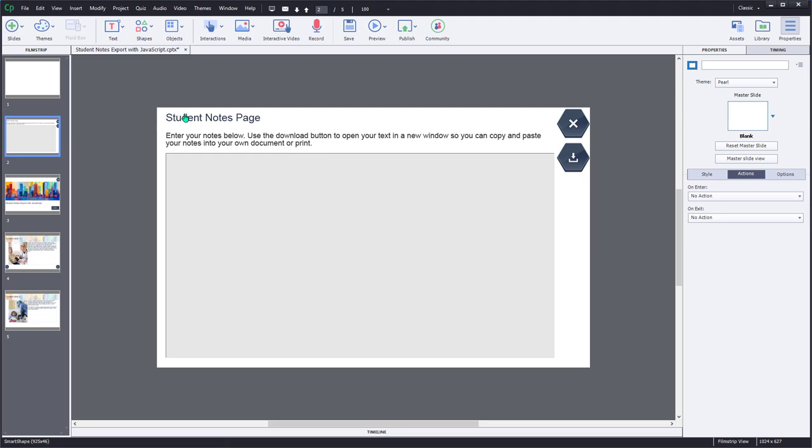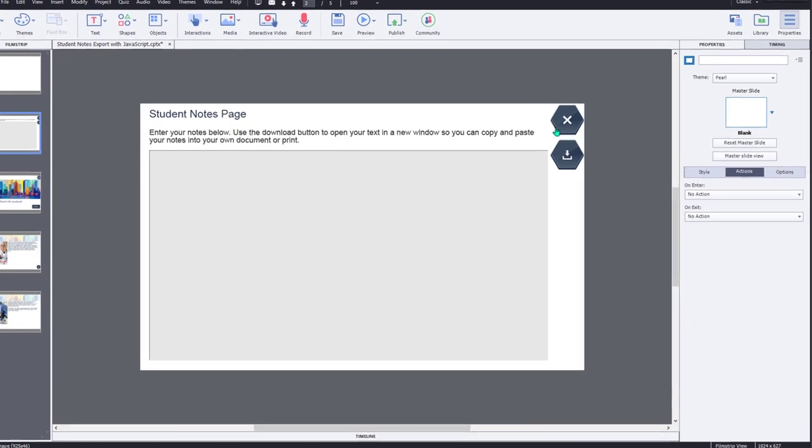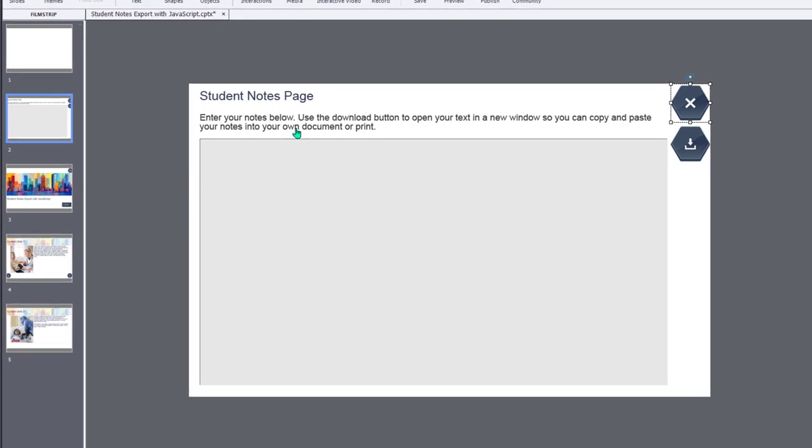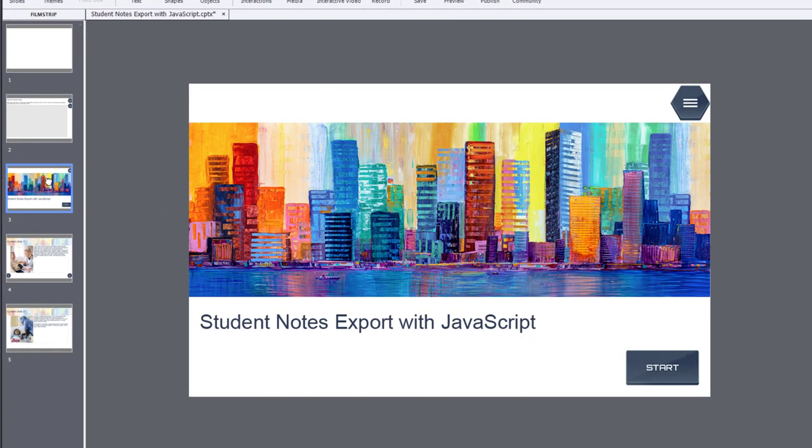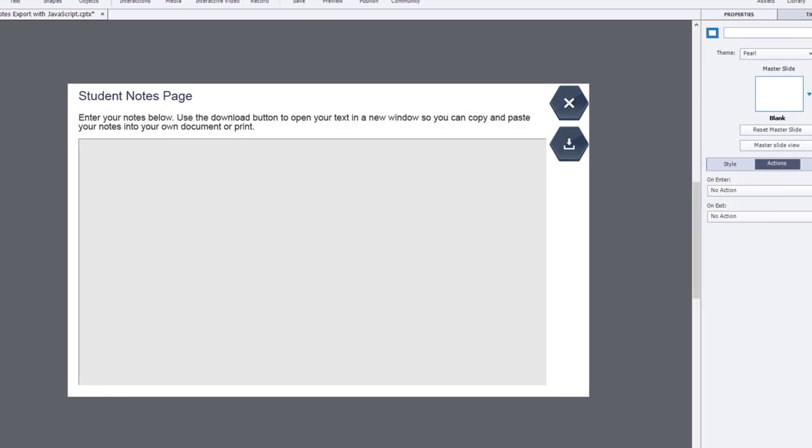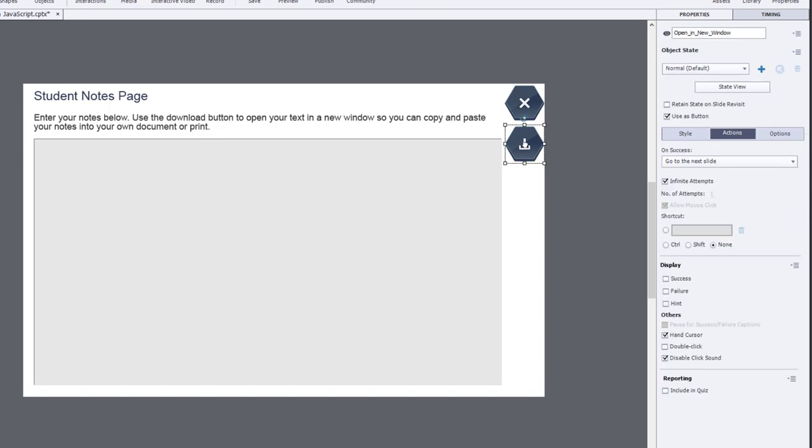And what I've done is I've designed what will essentially function like a pop up. The student notes page, I call it, and I've got some instructions at the top where I simply say enter your notes below. Use the download button to open your text in a new window so you can copy and paste your notes into your own document or print. Now there's two buttons here. The first button is simply an exit button and it's on success action is to go to the slide last visited. So if I jump to this slide from the title slide or any other slide, it will return me to exactly where I left off in my course. We have this download button here. And instead of having it perform just a regular action, we're actually going to have execute some JavaScript, which we'll write in a moment.